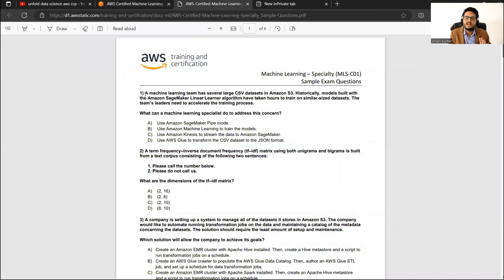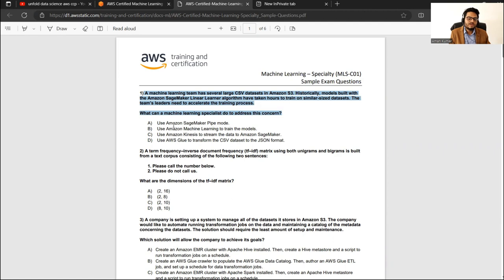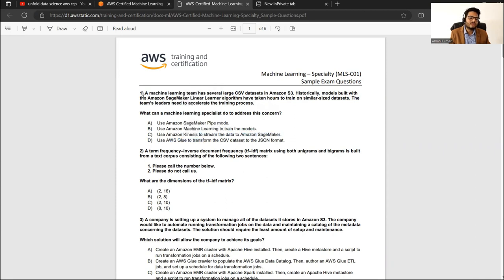Here is one example question: a machine learning team has several large datasets in CSV in S3, and model builds using the Amazon SageMaker Linear Learner algorithm have taken hours to train. The team leader needs to accelerate the training process — can you use SageMaker Pipe Mode, or use Kinesis, or use Glue? This gives you a high-level view of the exam.